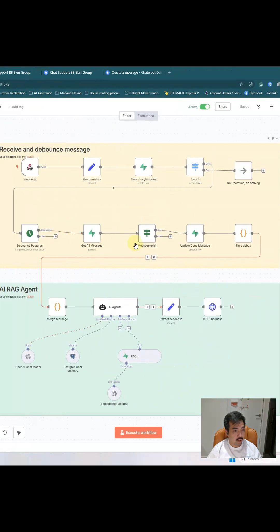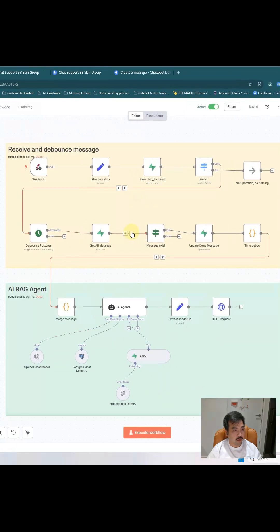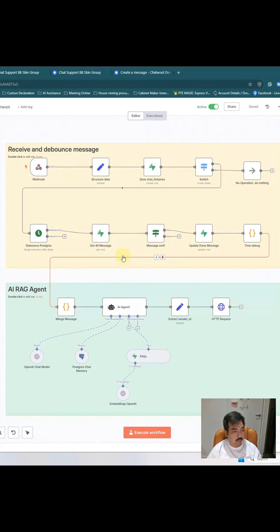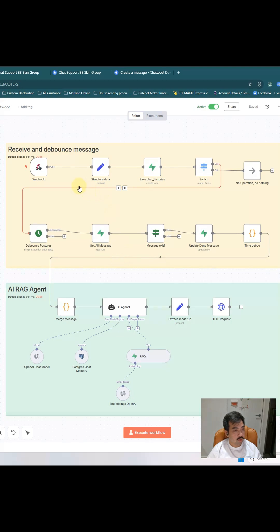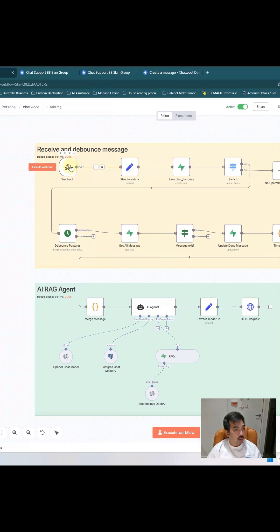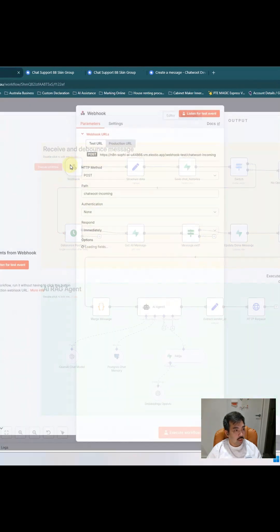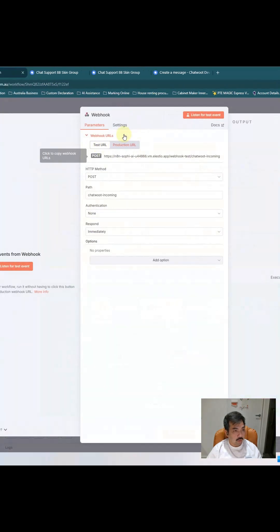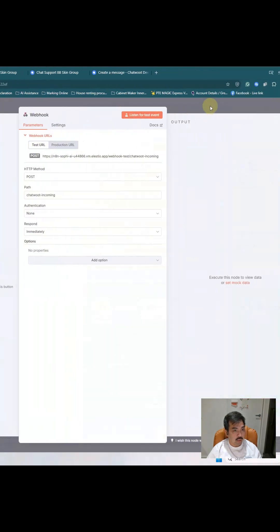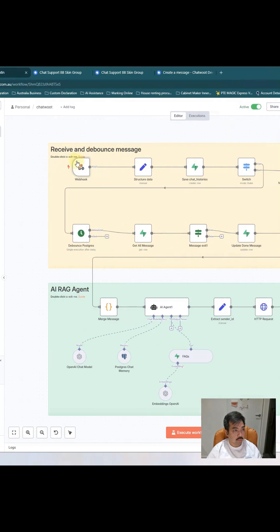I will show you the workflow here, and this is the workflow that I just made a video a couple days ago. You can search on my YouTube channel. Here is the URL you can see.